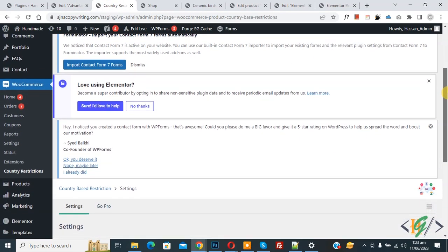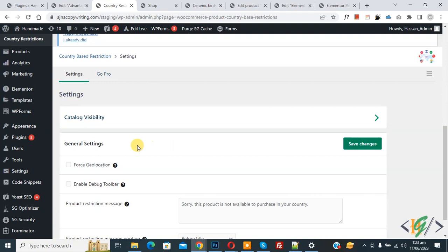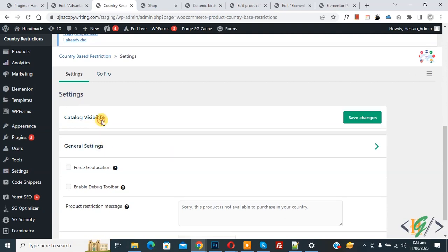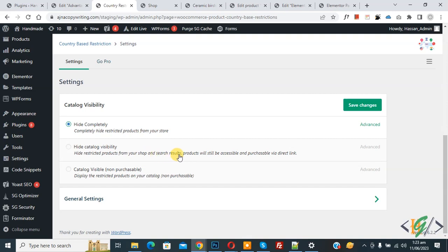Now we are in the country based plugin settings. Scroll down and you see Settings, then you see Catalog Visibility. Here you see hide product completely. Hide catalog visibility means hide the product from your shop and search results, but the product will still be accessible and purchasable via direct link.